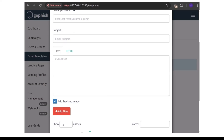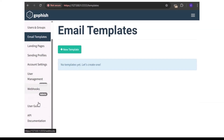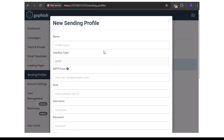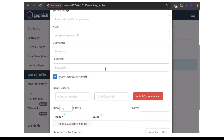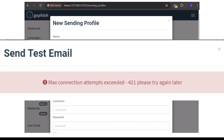Another thing people complain about is the maximum connection attempts error. Let's get to that point. Go to your sending profile. If you're facing issues where your email is not sending and when you try to send a test email it shows you the error message 'maximum connection attempts exceeded', here's what to do.